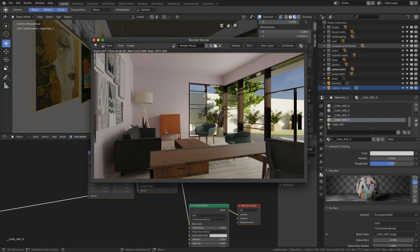We've got a bunch of furniture in here. First off, these two chairs are too low-poly — they need some work to look better. The material on the chairs doesn't feel right; it's a bit plasticky and doesn't have the right kind of sheen, so I've got to put some time into that.